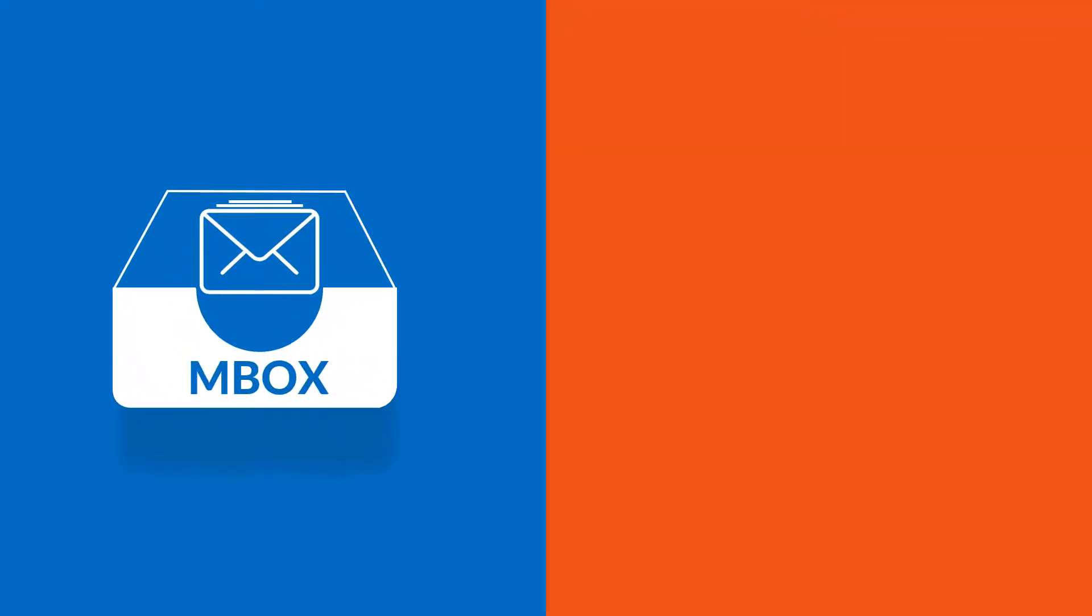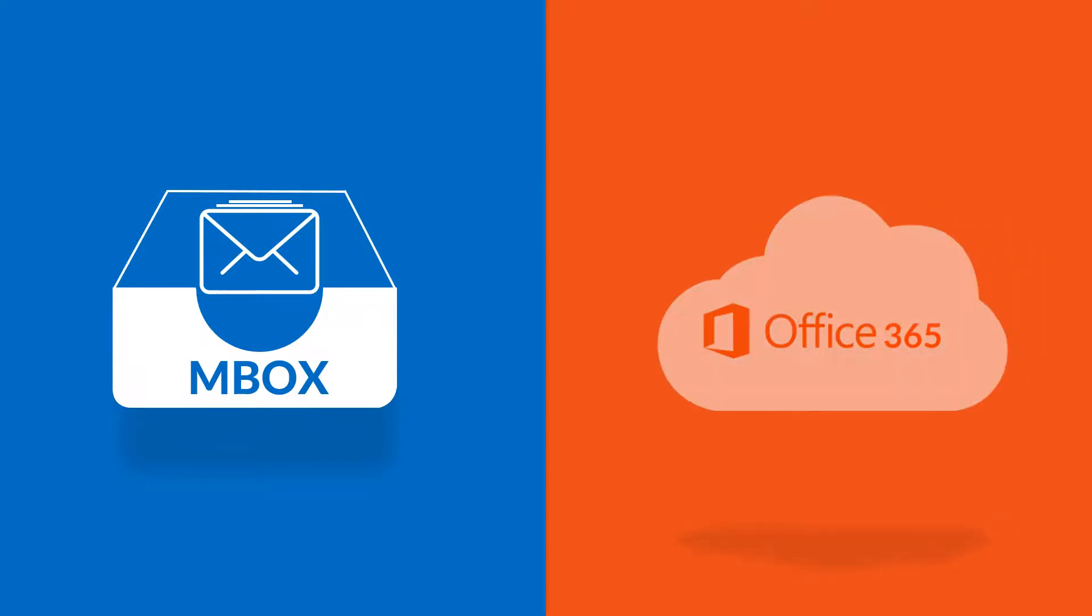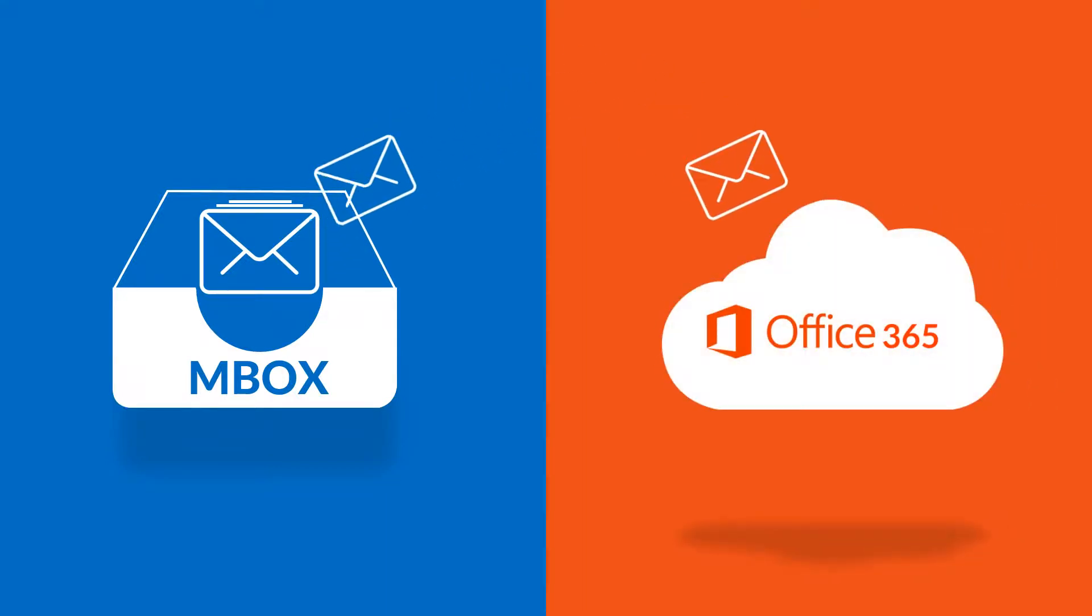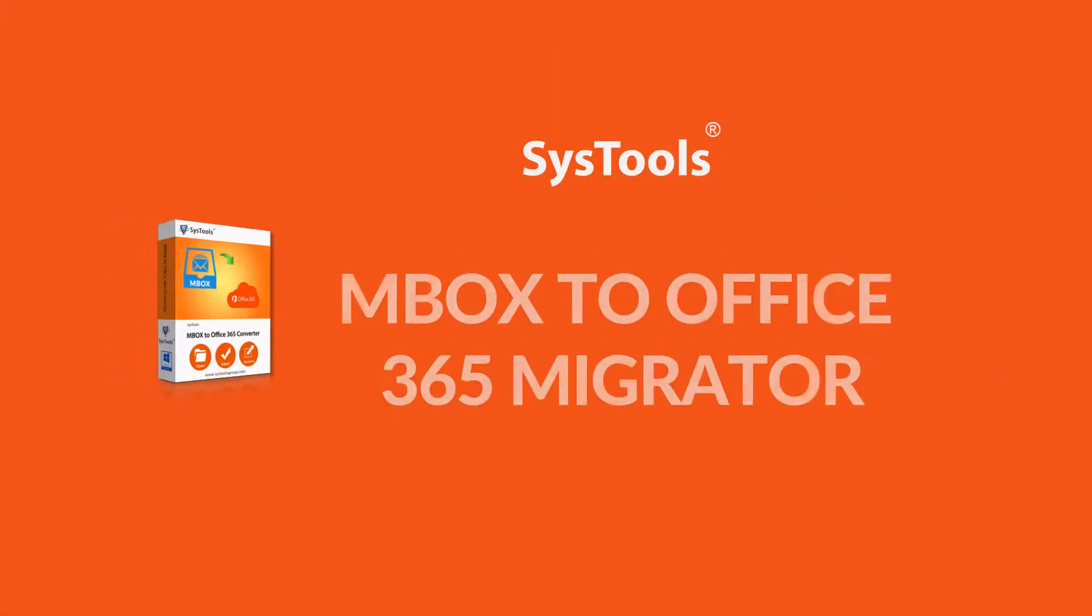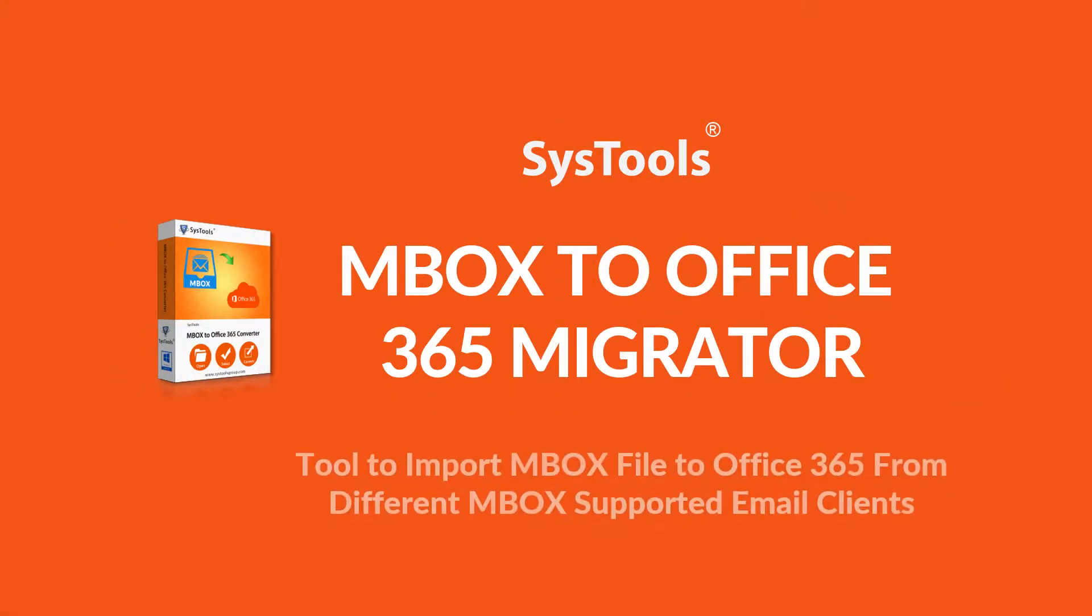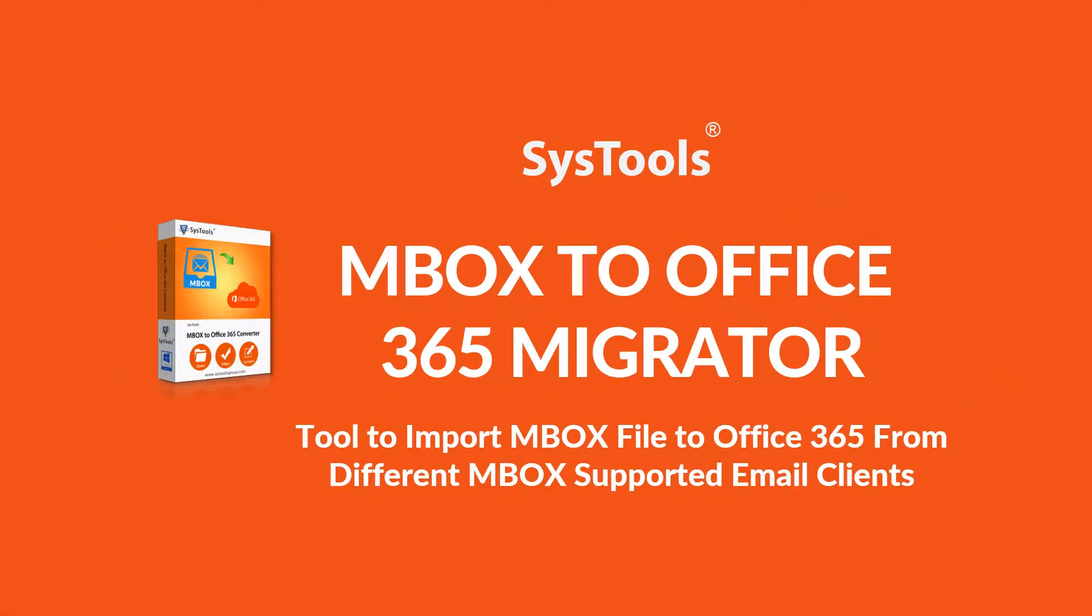In this video, let's check out the method of importing Mbox files into multiple Office 365 user accounts using SysTools Mbox to Office 365 Migrator software.